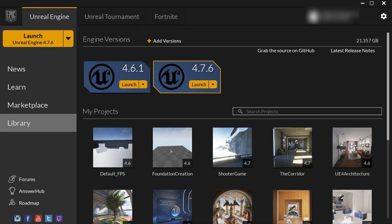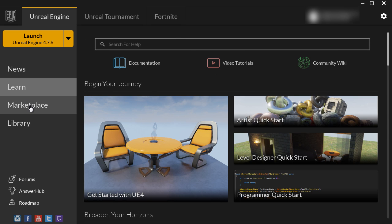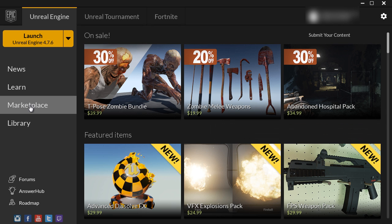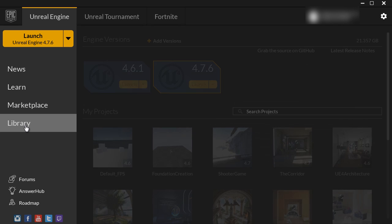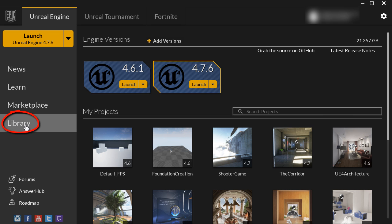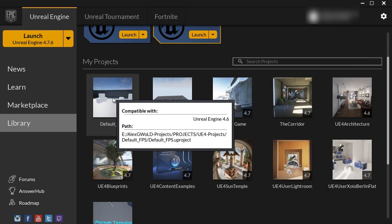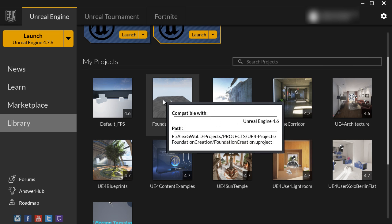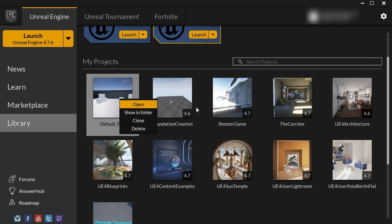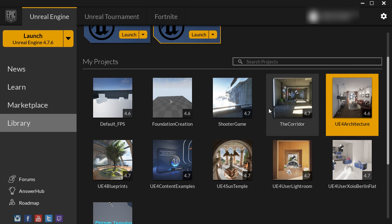You can use a project downloaded from the marketplace or the learn section. Here you will find all your projects that you're currently working on inside the library under the My Project section, and you would double-click on any of these icons or right-click and choose Open, and this will open that project in Unreal Editor.